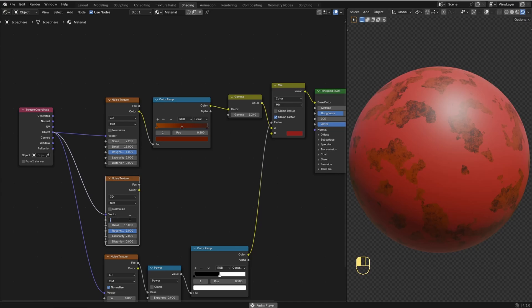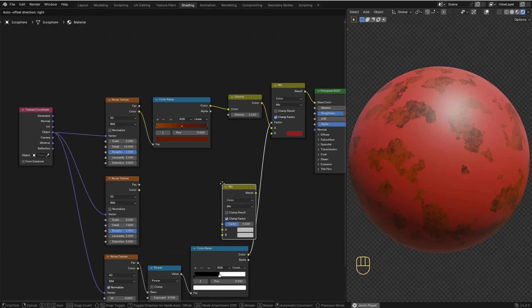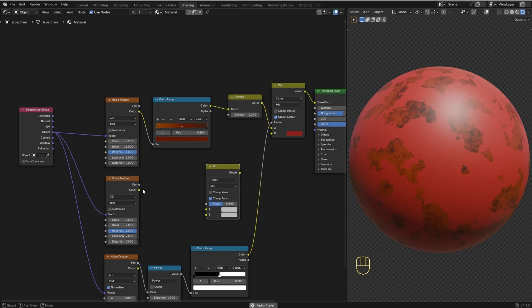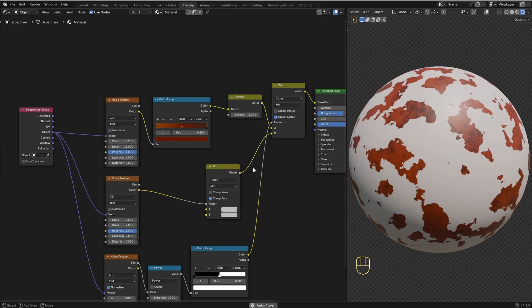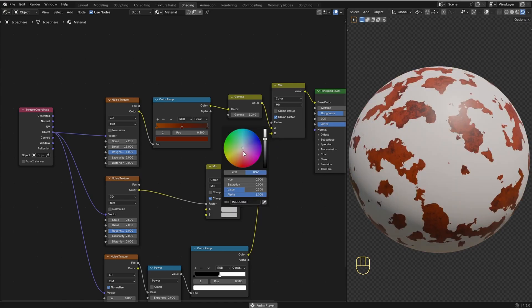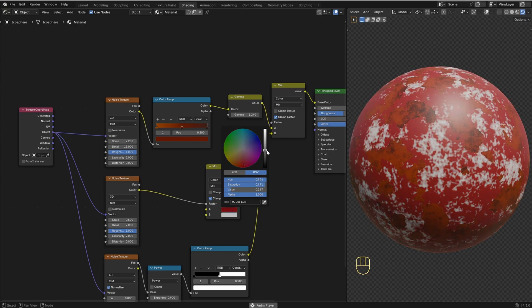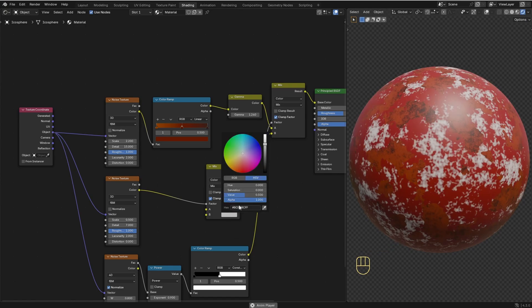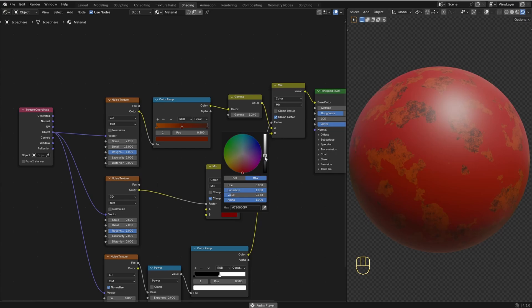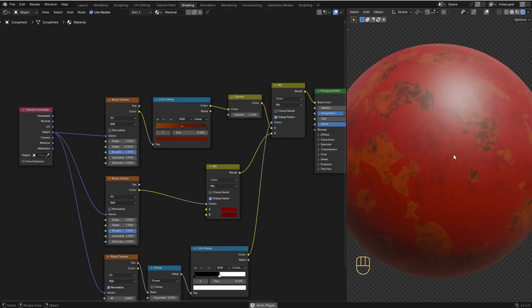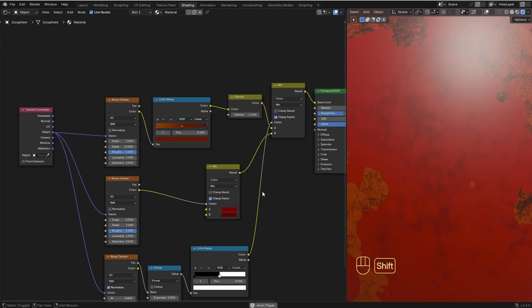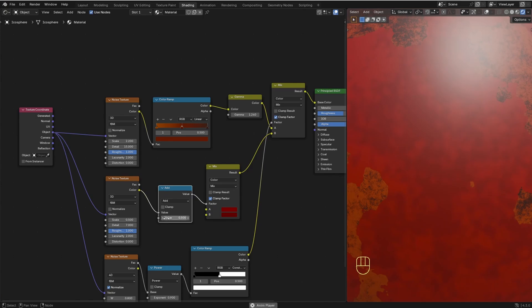I'm gonna set the Scale to 0.5 and Detail to 7. Now I'm gonna add in another Mix Color node. The color of the Noise Texture goes into the factor. I'll connect this result into the B value of this Mix Color node. The A value will be the main color of the paint, so I'm gonna choose red for the paint. For color B, I'll use the eyedropper to sample from the first color, then make it darker. To control the color variation, I'm gonna add a Math node between the Noise Texture and the Mix Color node — I'm gonna keep it as Add, and use this value to control the amount of dirt.